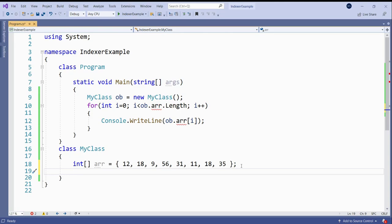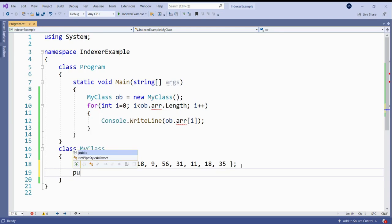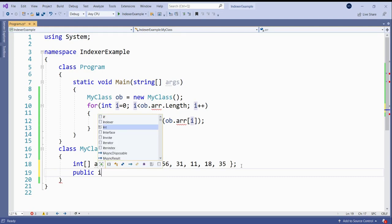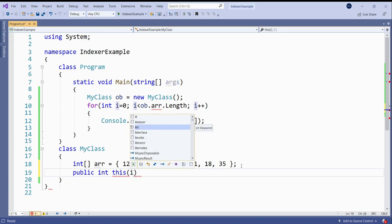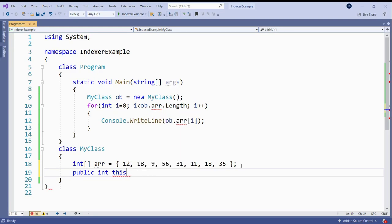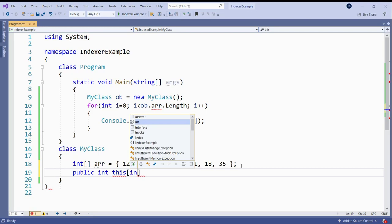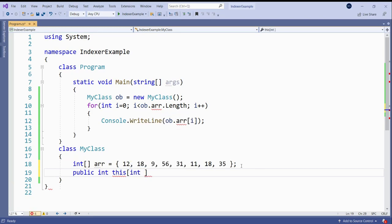Indexer is also a member of this class. So we need to define the indexer within the class, and here we declare it as public. Its return value of the array is int, and this represents the current object. And here we need to pass, in the square bracket, we need to pass an integer as the parameter. So it will represent the subscript.